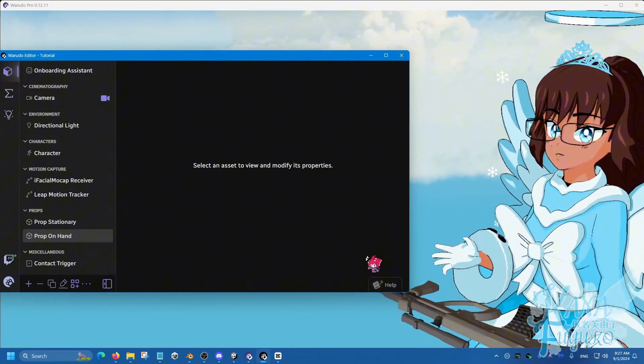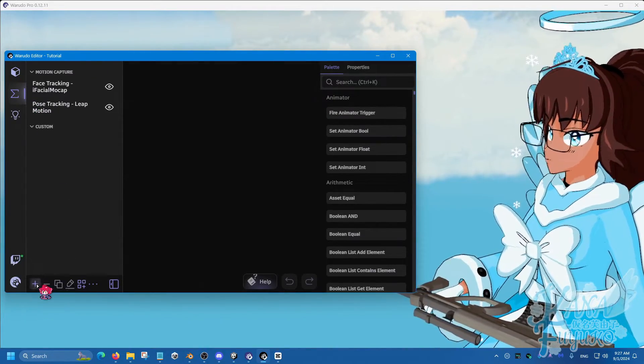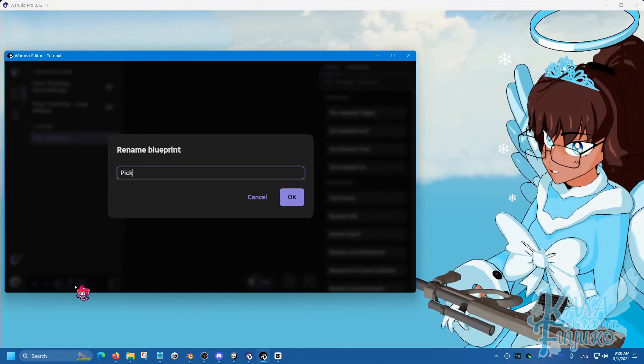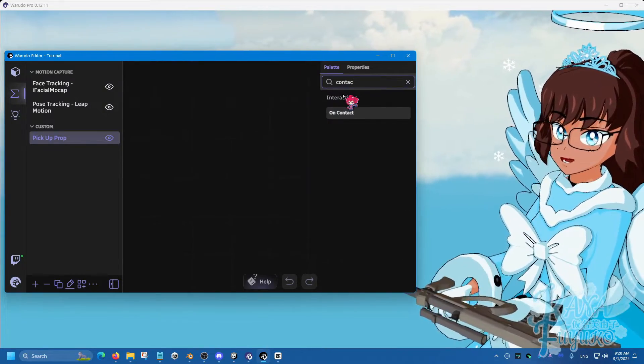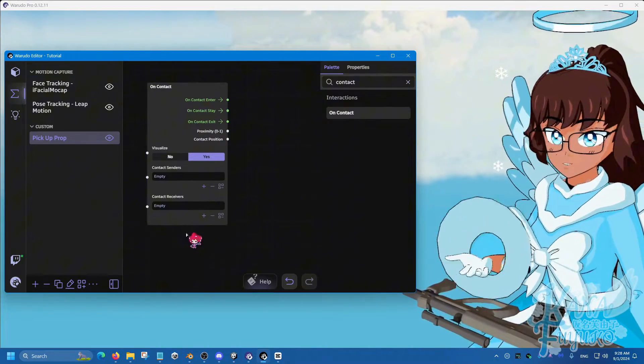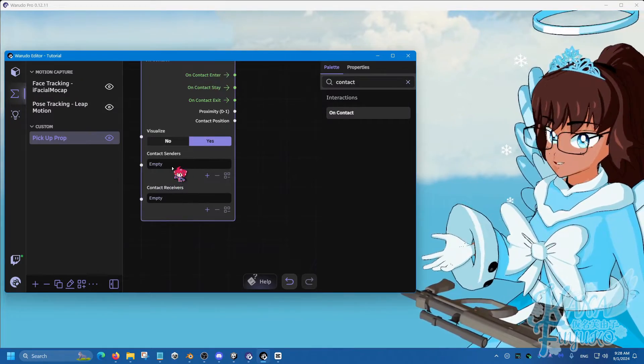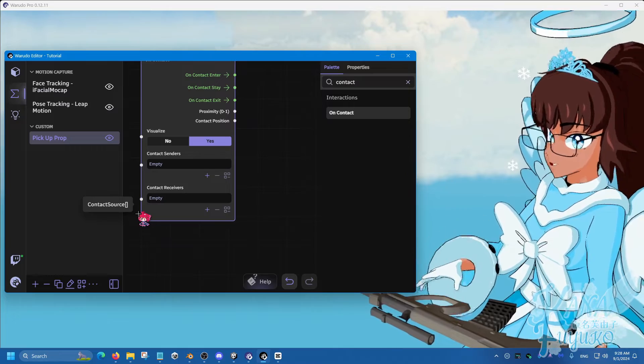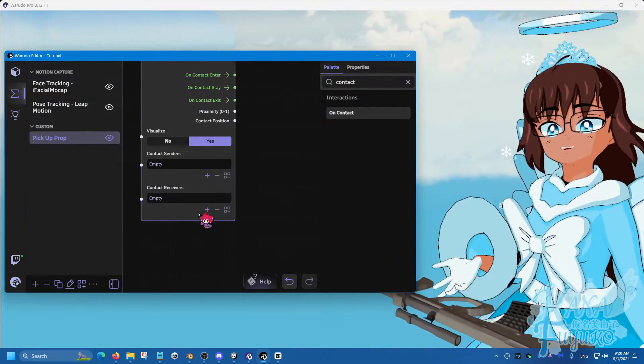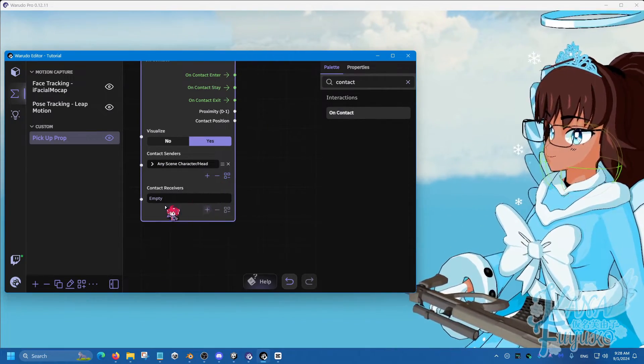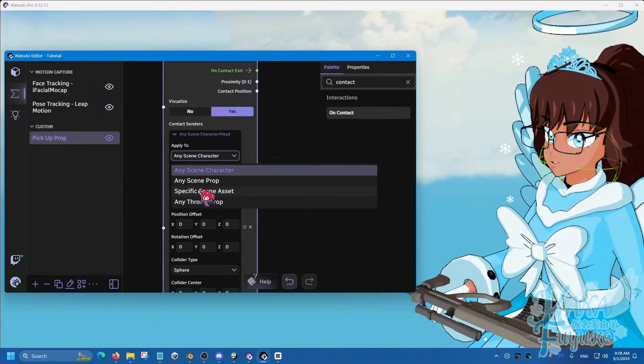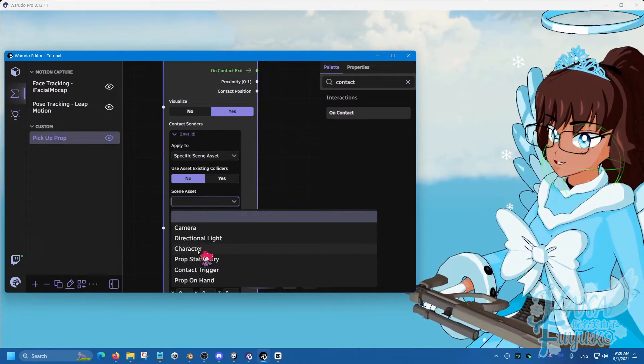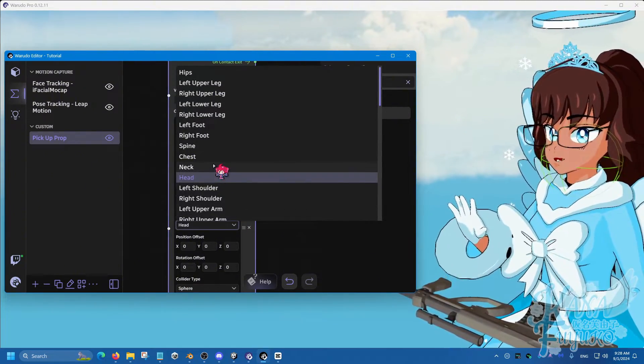We're going to go into blueprint here. Add blueprint and rename this to Pick a Prop. Then we're going to search for contact, click and drag the contact node here. We're going to create two contacts. The sender is going to be my hand as the hand is going to be approaching the gun. The receiver is going to be the gun because that's what's receiving the hand. Let's add an element for both sender and receiver. For sender, we're going to set this to specific scene asset, the scene asset being my character, and set it so it's on my right hand.